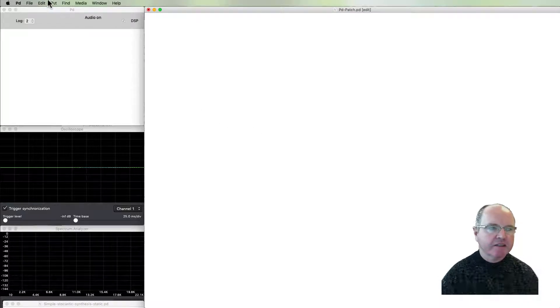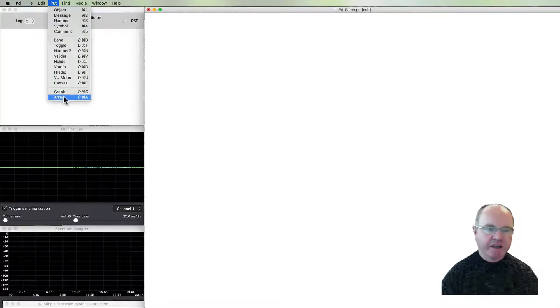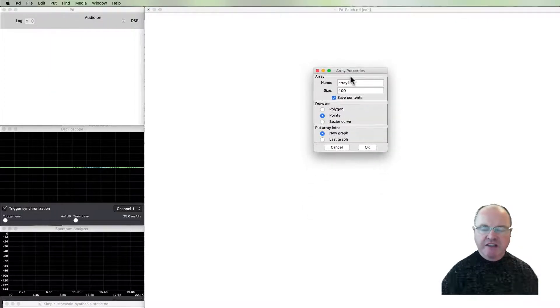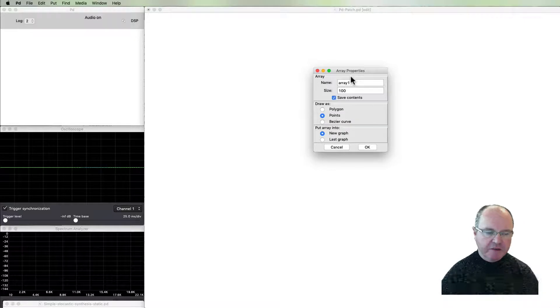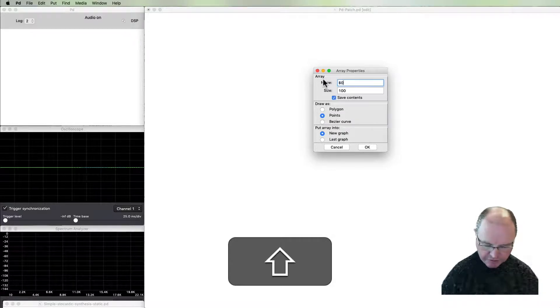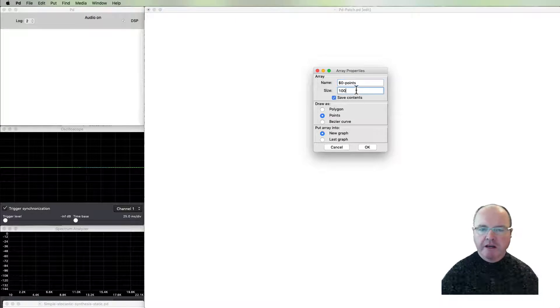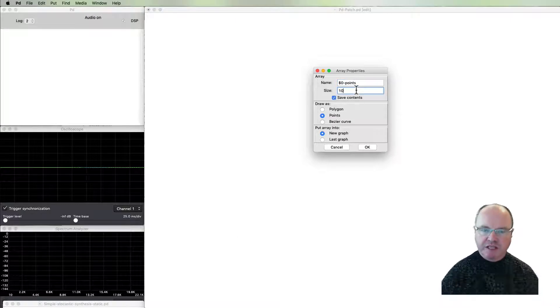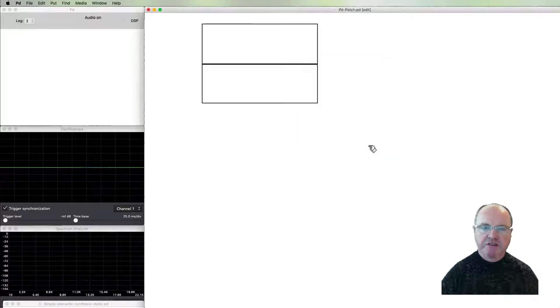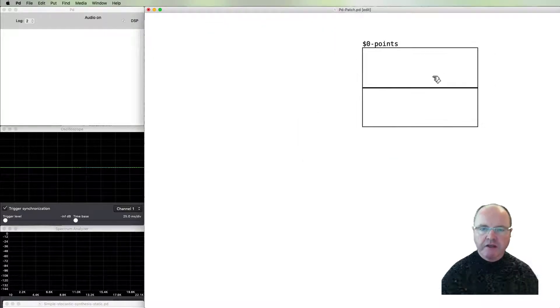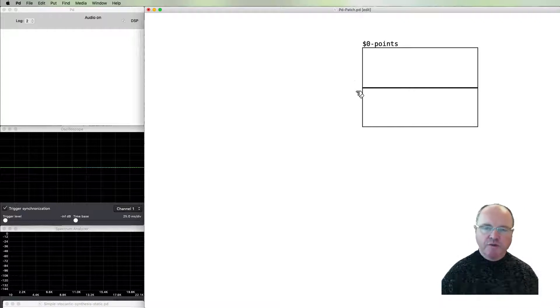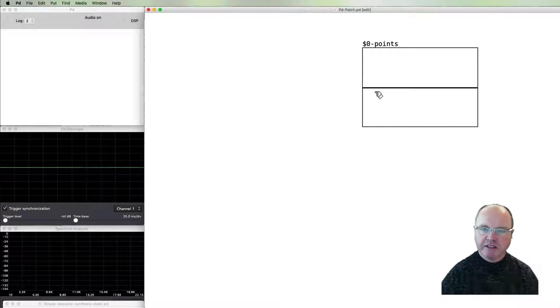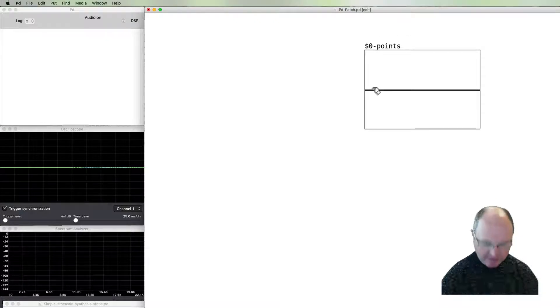To begin, we're going to start with an array. This array is going to hold those points that we're talking about in the waveform. I'm going to call it 'points'. We'll just use a maximum of 10 points for this. We have our normal range by default in the array from positive 1 to negative 1.